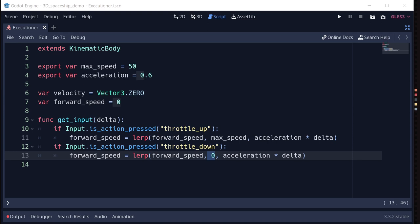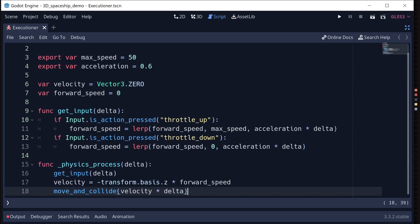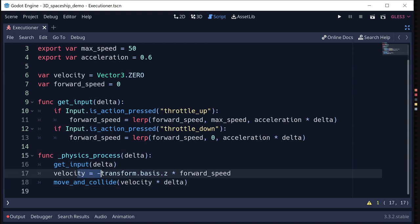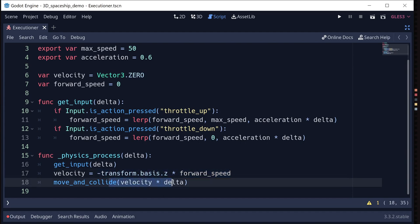In physics_process we do the movement: we get the input, set our velocity equal to our forward speed in the forward direction, and then use move_and_collide. You can also use move_and_slide. I'm not capturing collision info right now — we'd want that eventually if the ship runs into things, but I'm mainly focused on getting the movement working.